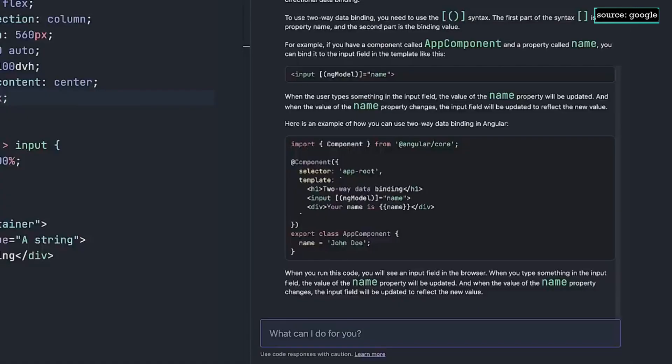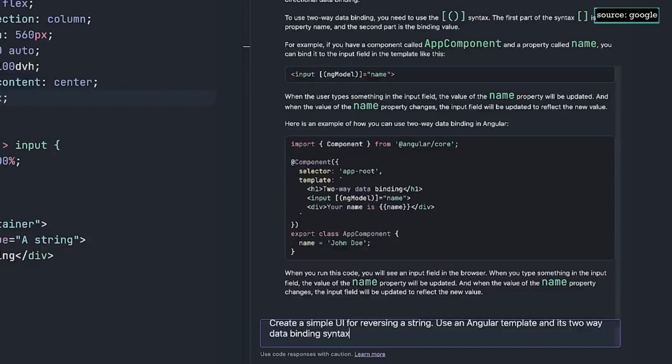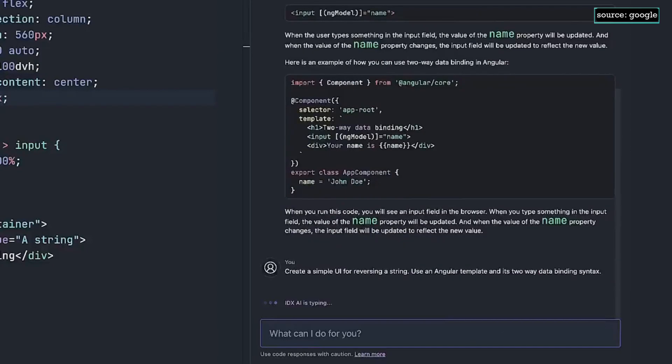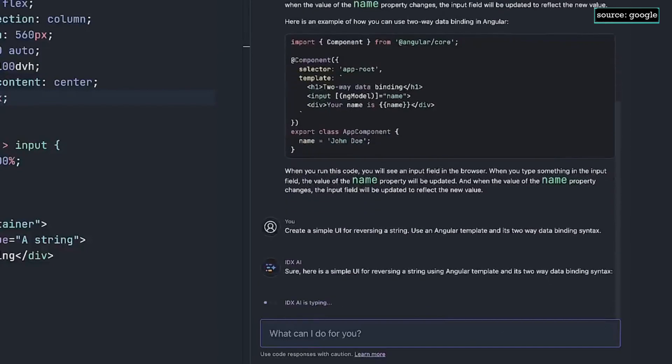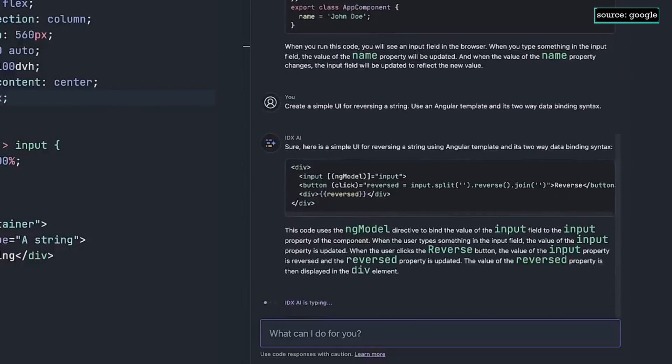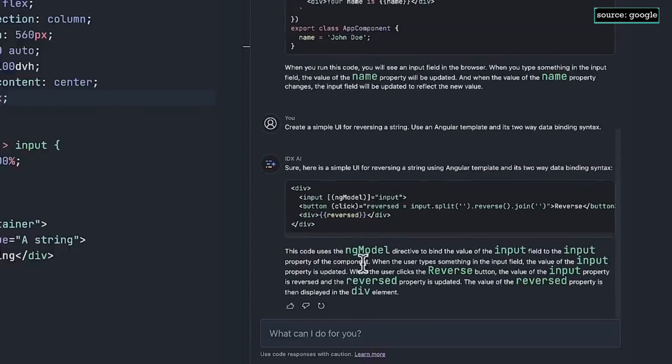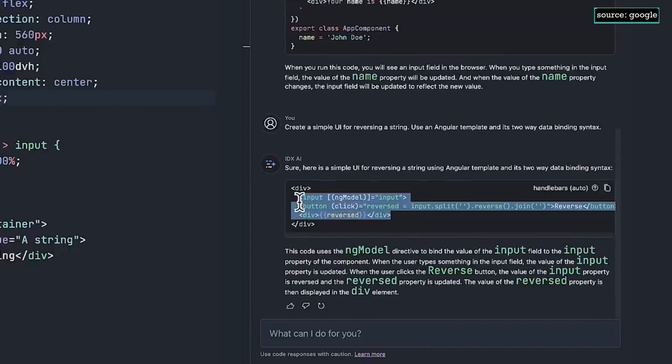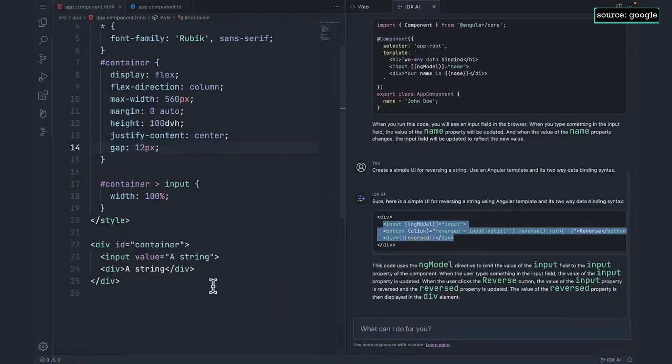I wonder if IDX's AI will do a bit more for me. Let's see if it will actually build me the whole template. All right, this looks a lot like what I originally wrote, but with Angular. Let's copy and paste it into my existing template.